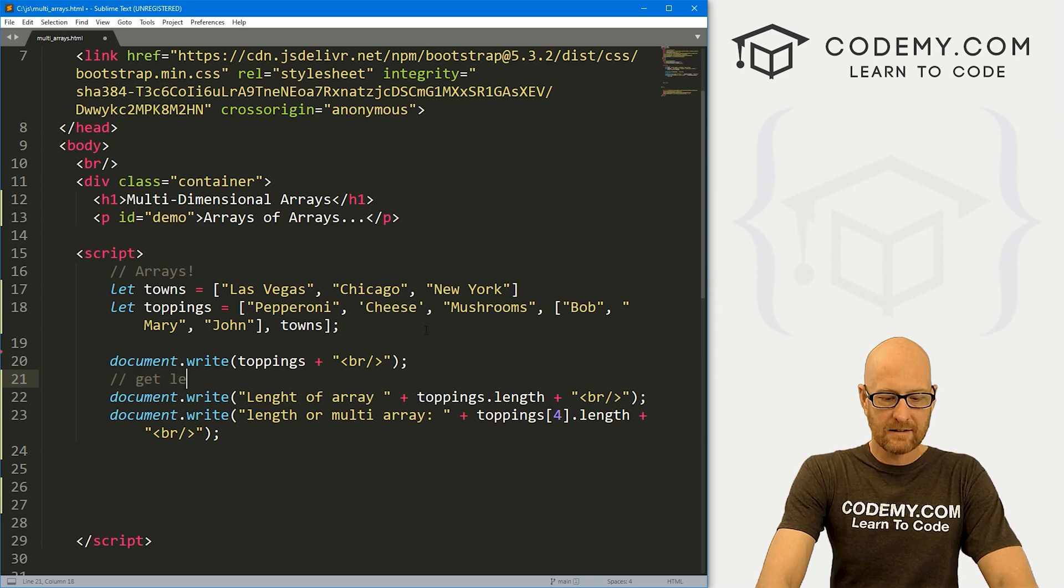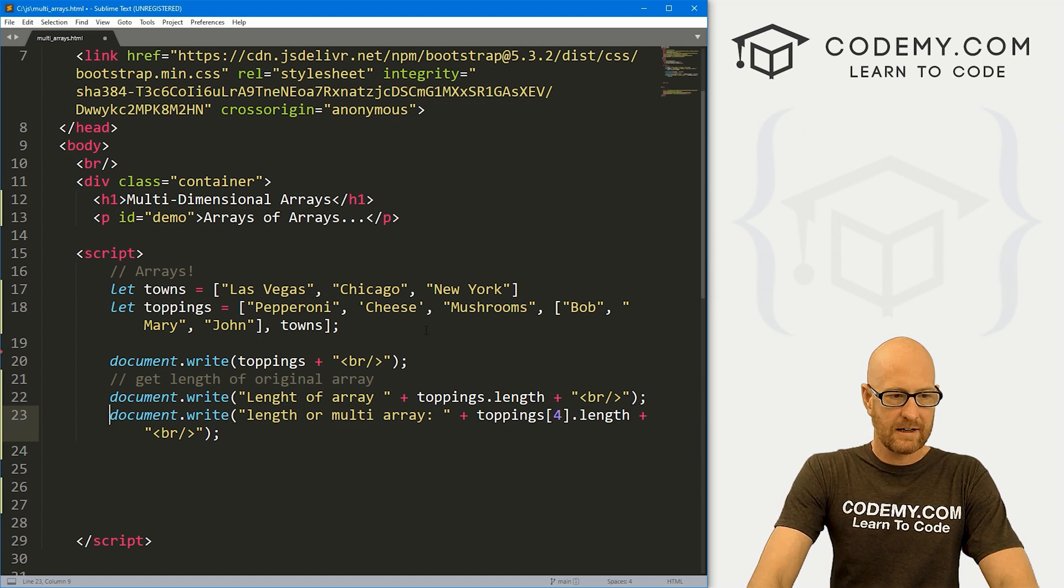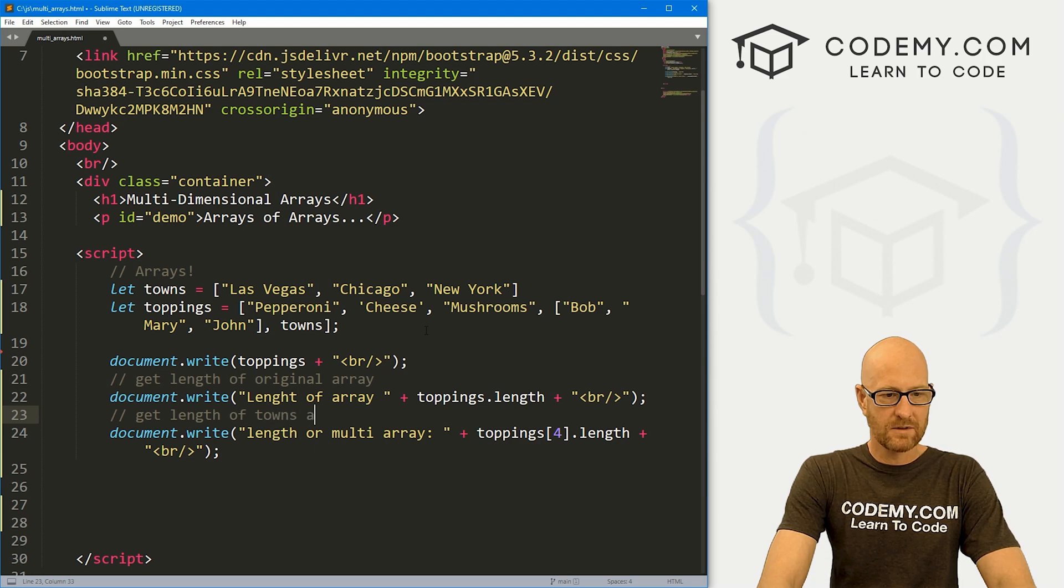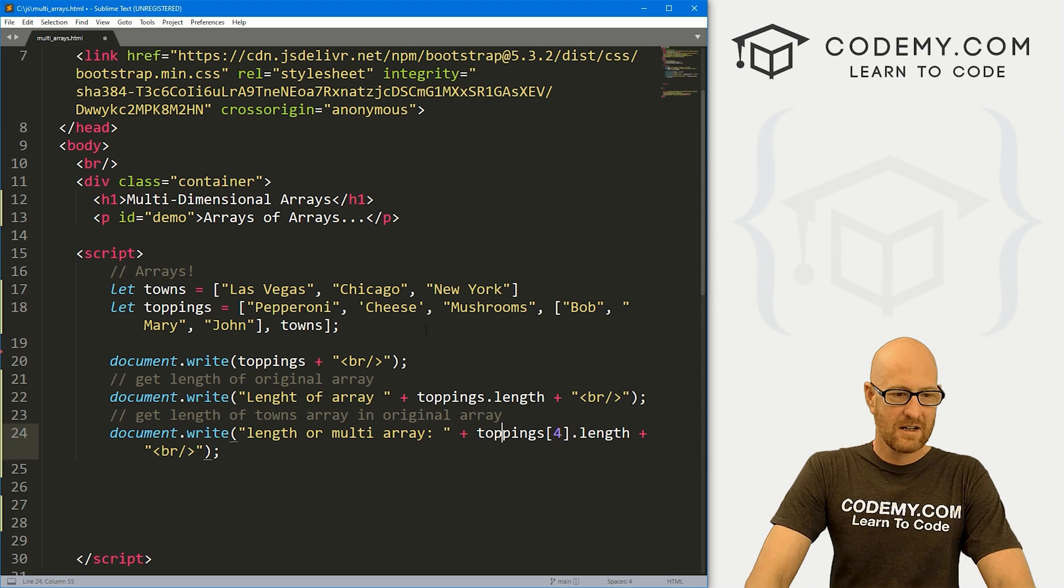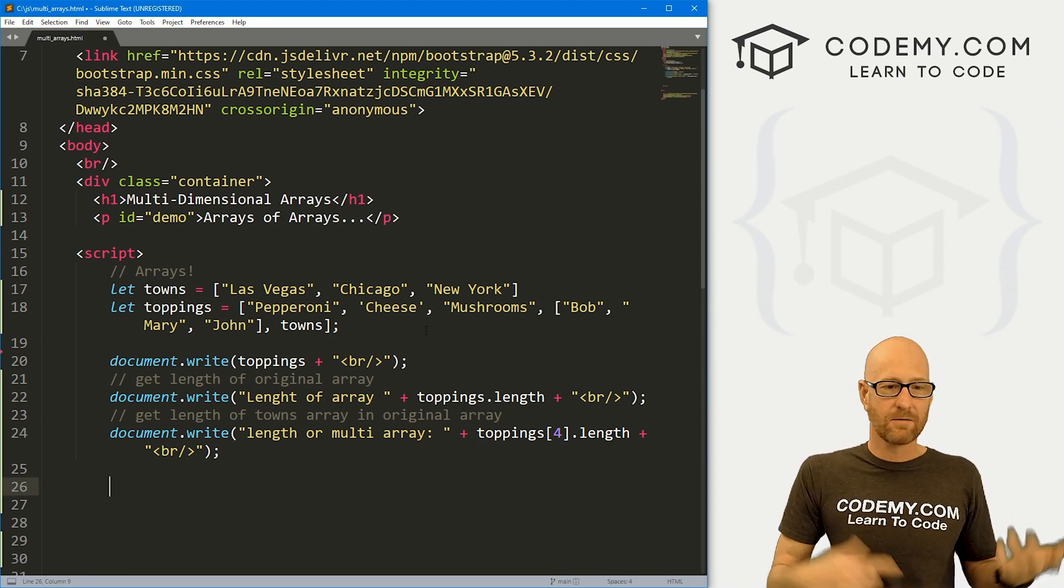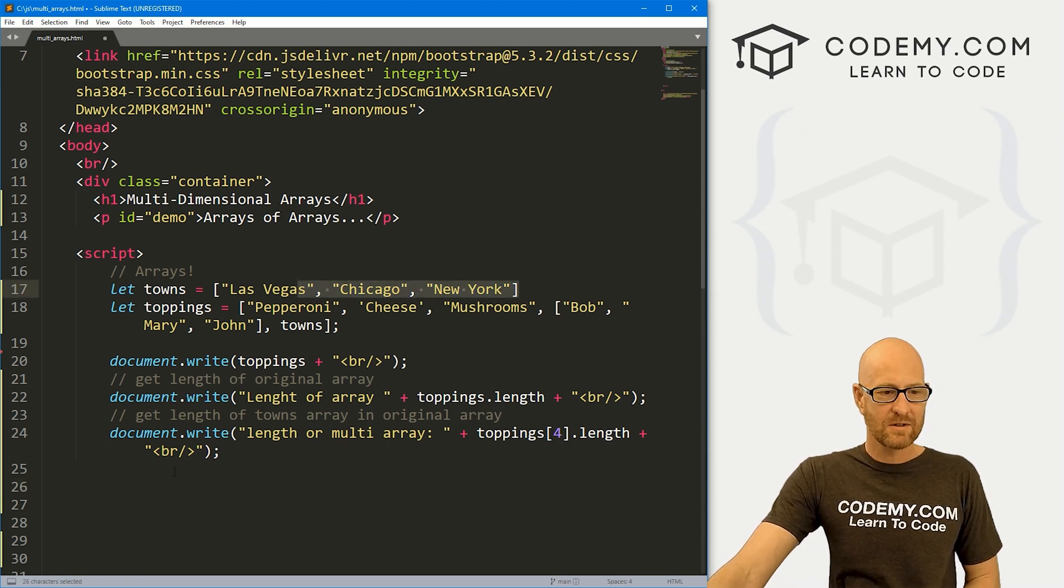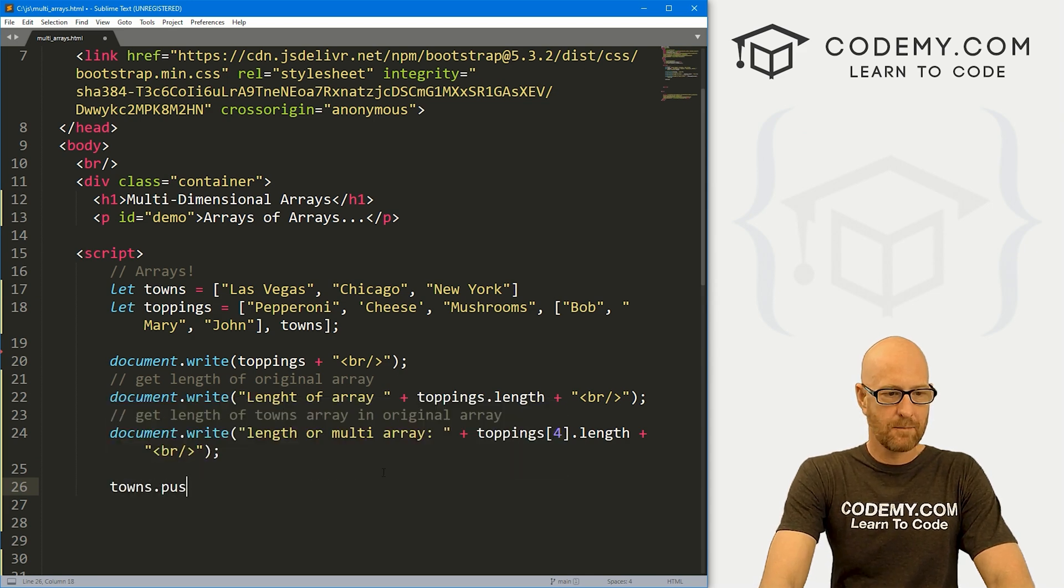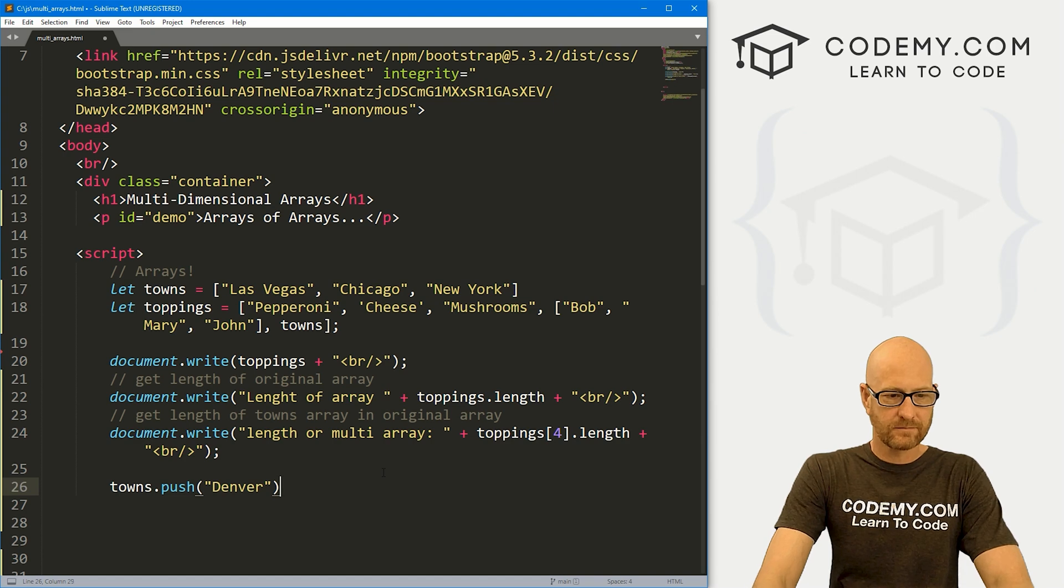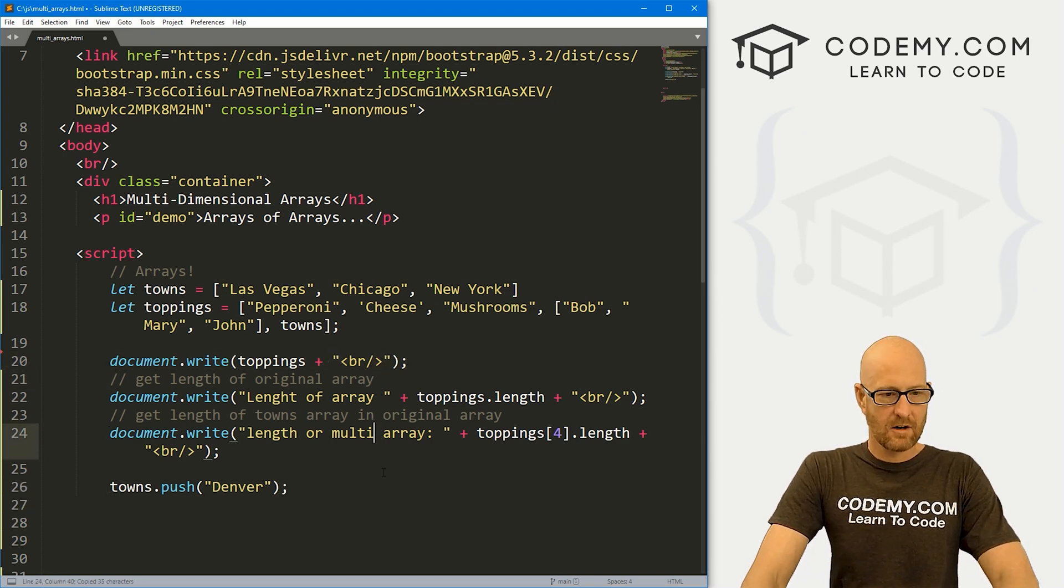So sort of keep that in mind. Very interesting here, let's say, get length of original array. And here, let's say, get length of towns array in original array. So all of the same things apply that we talked about in the last video. So for instance, if we wanted to add something to our towns array, we could do that. Let's go towns.push. And let's say, let's add Denver.